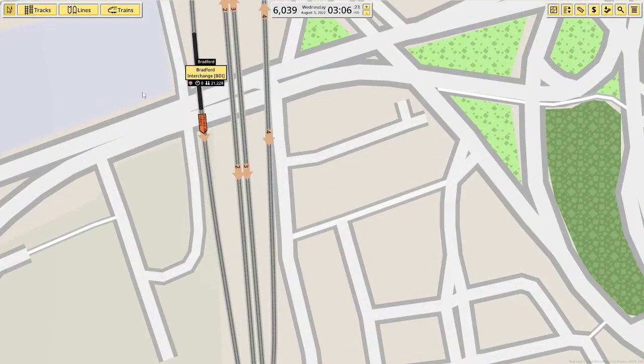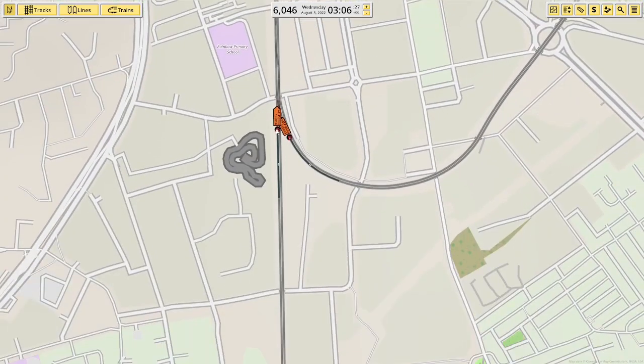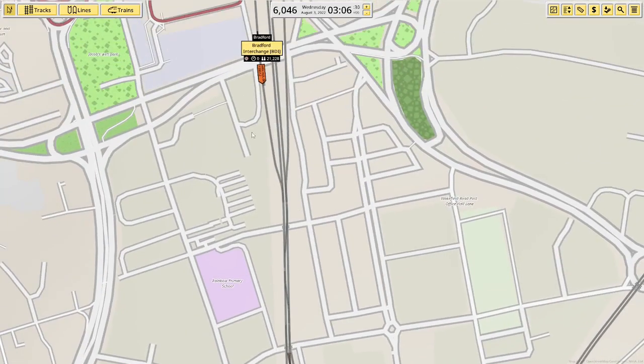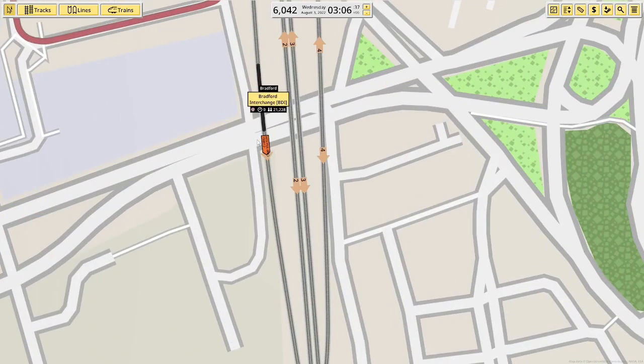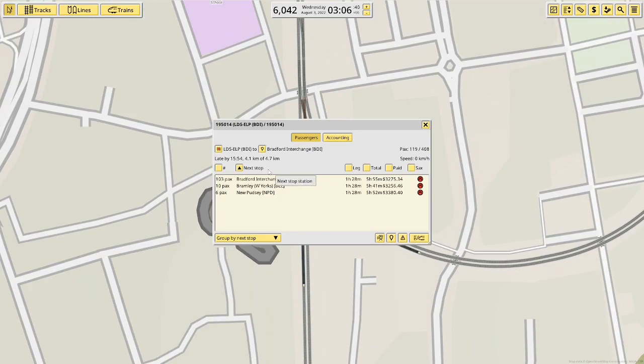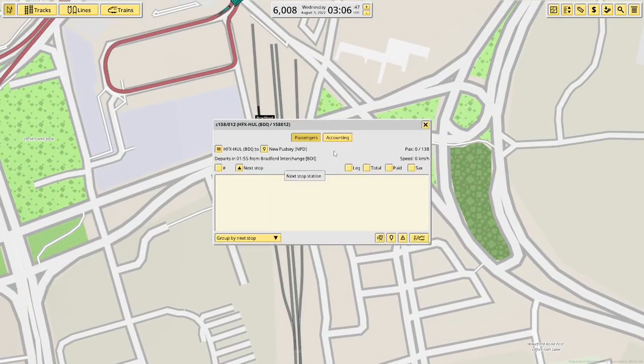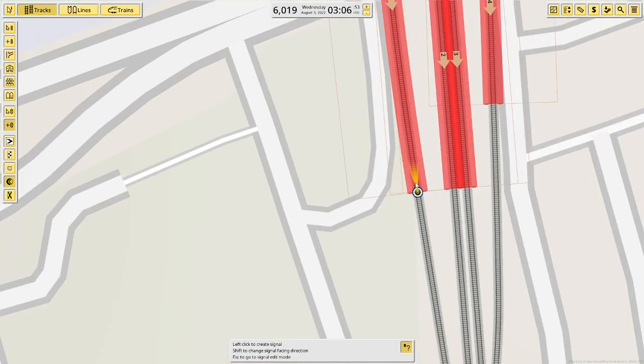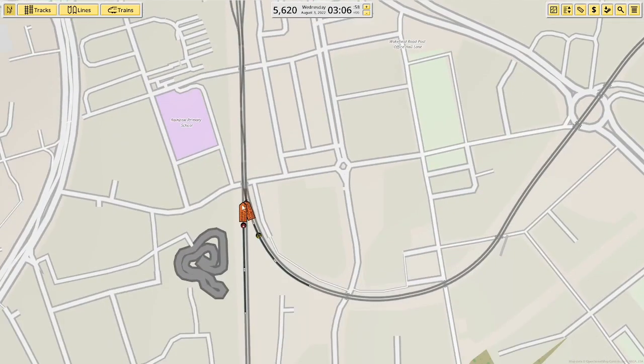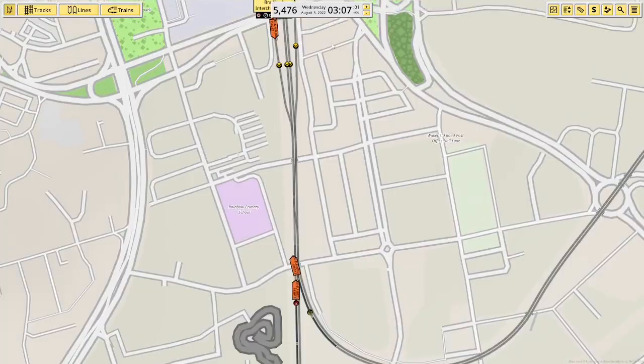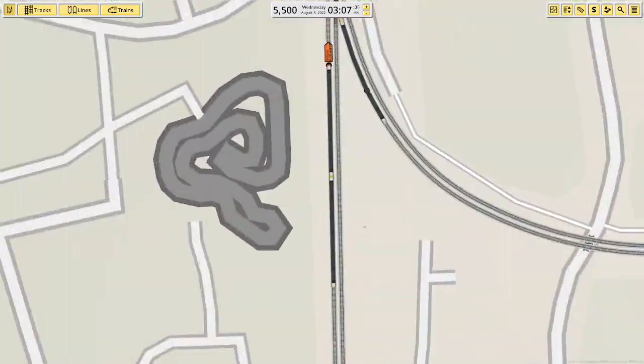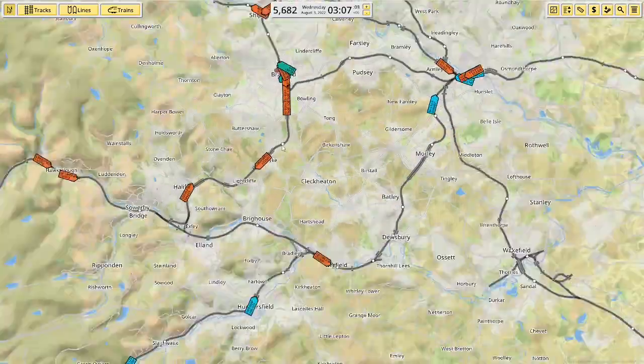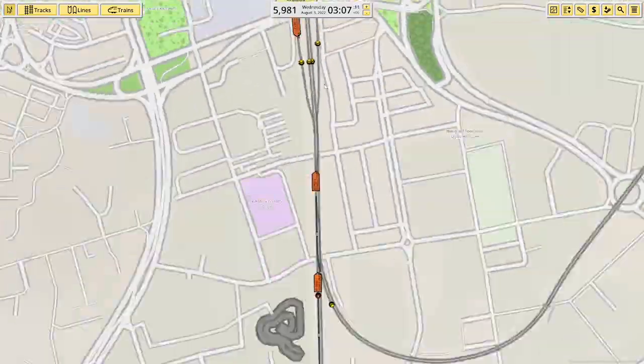But yeah, this is actually a great example because it's not working properly. Because it's not been signaled properly. Because there aren't any signals coming out of the platforms. It's treating it as one train can be in that area. Let's see if anything changes if I add in some path signals here. Yep, see that train can now go in. But obviously this train is getting stopped at this signal because there's a train up here which it can't get past.